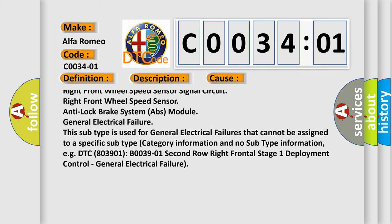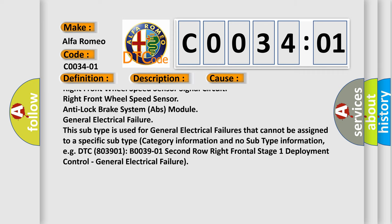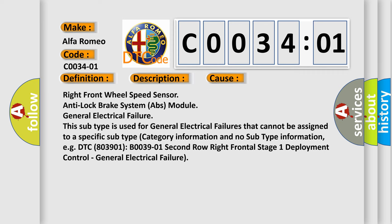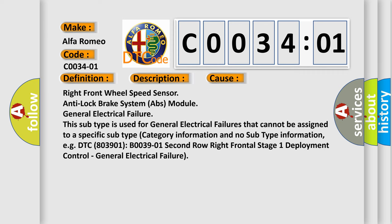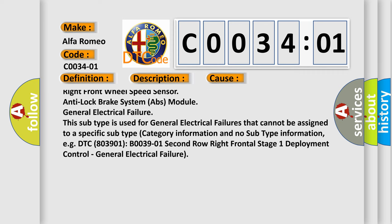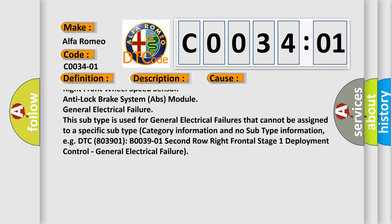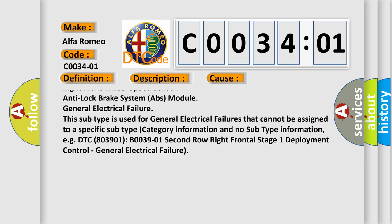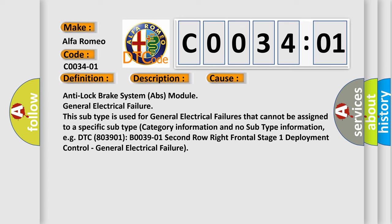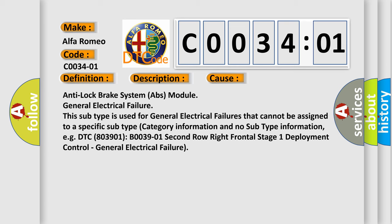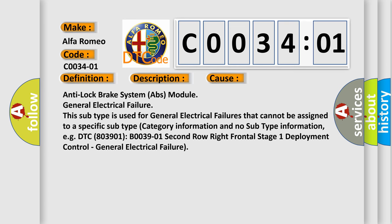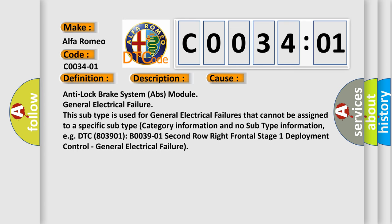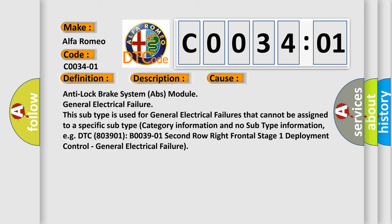This subtype is used for general electrical failures that cannot be assigned to a specific subtype with category information and no subtype information. For example, DTC B0039:01, V0039:01 Second Row Right Frontal Stage 1 Deployment Control General Electrical Failure.